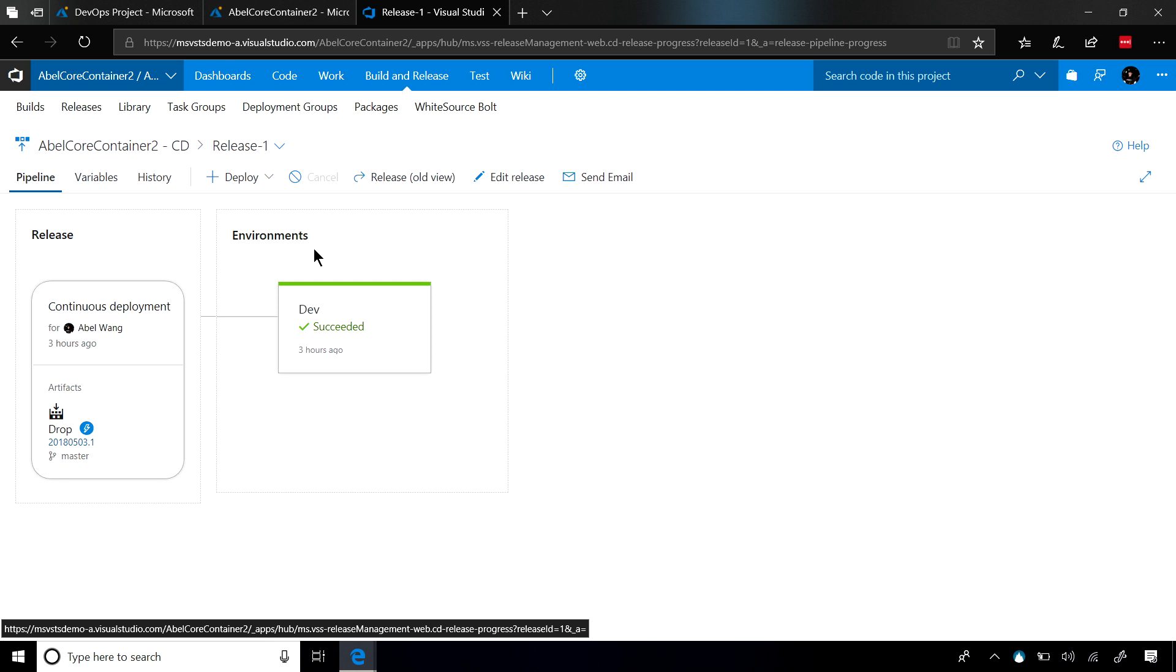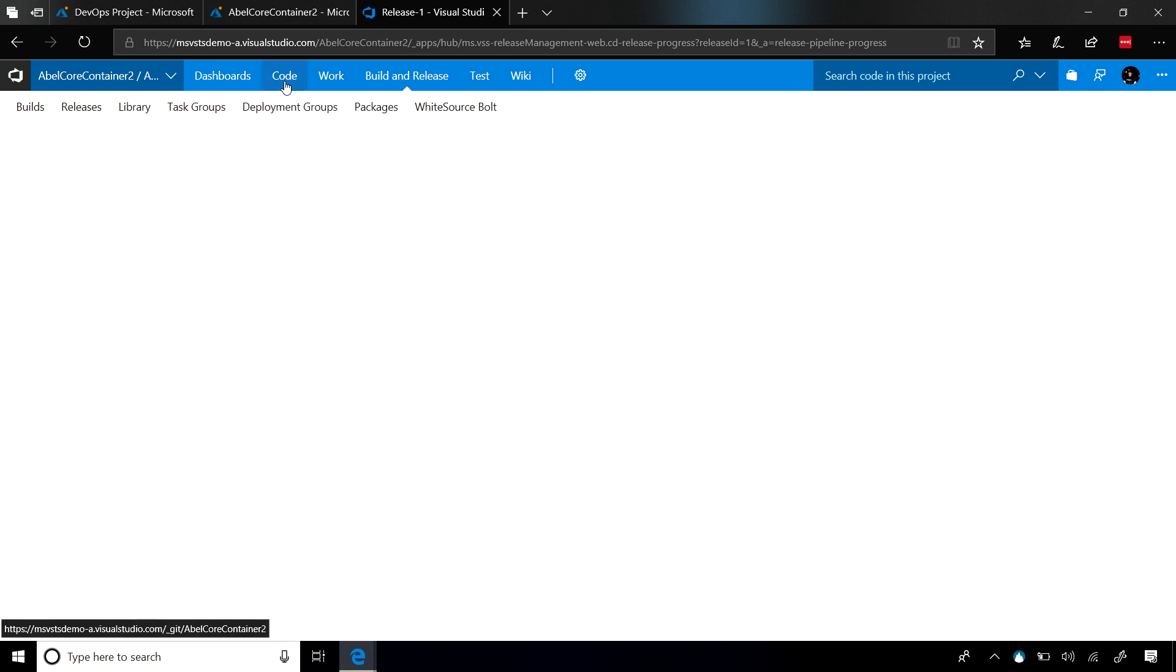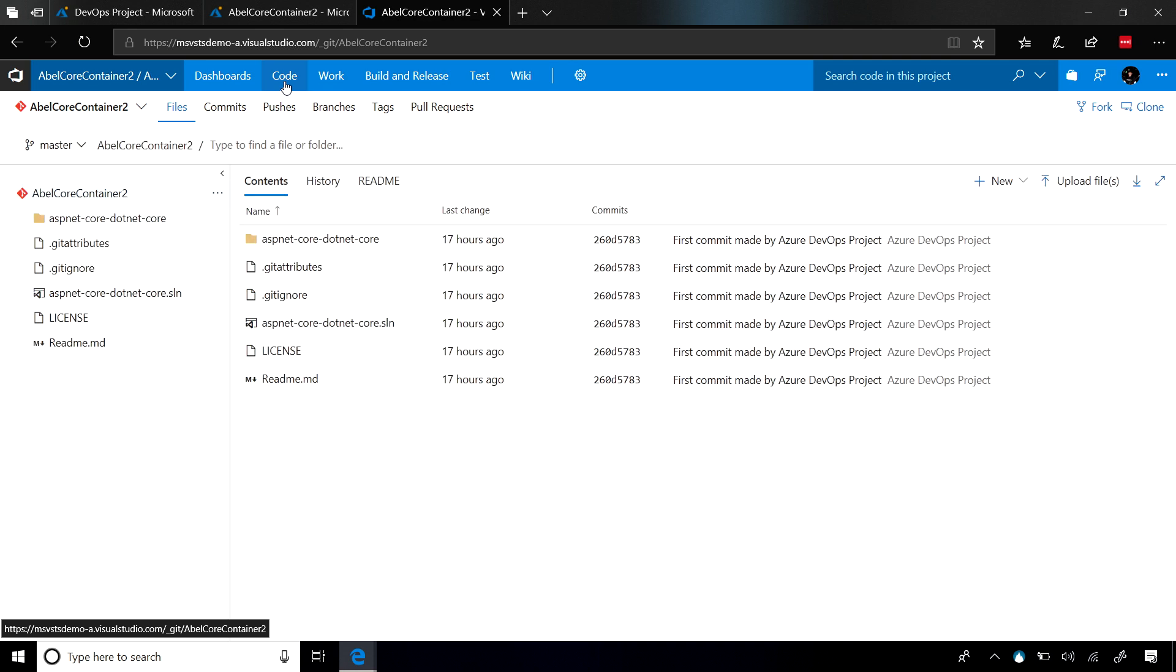However, if you wanted to customize this, you still absolutely can. If you wanted to customize the code, this is just a Git repo. You can just come in here, clone this repo onto your hard drive, delete all the files, and put your code in here, push it back up into VSTS, and then everything will flow all the way out into App Service.